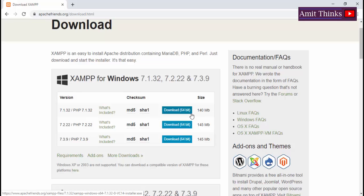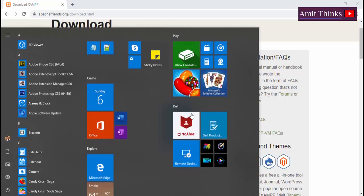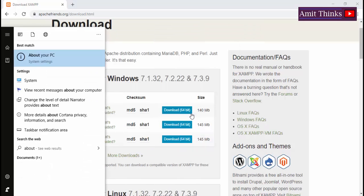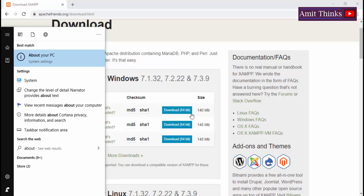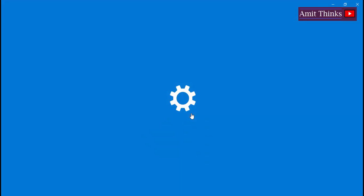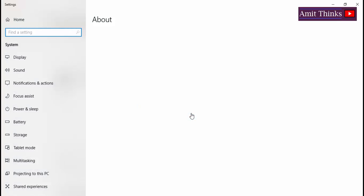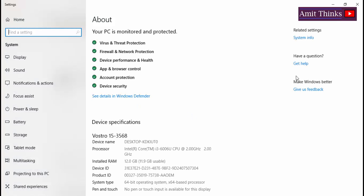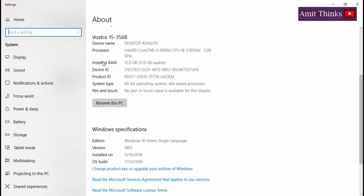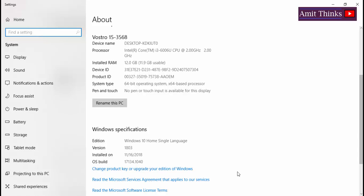You can go to Start, type About in Windows 10 and click About Your PC. Now you can see device specifications. The installed RAM is 12GB and you can see this is a 64 bit operating system which is called x64. Now we have checked this is a 64 bit operating system.